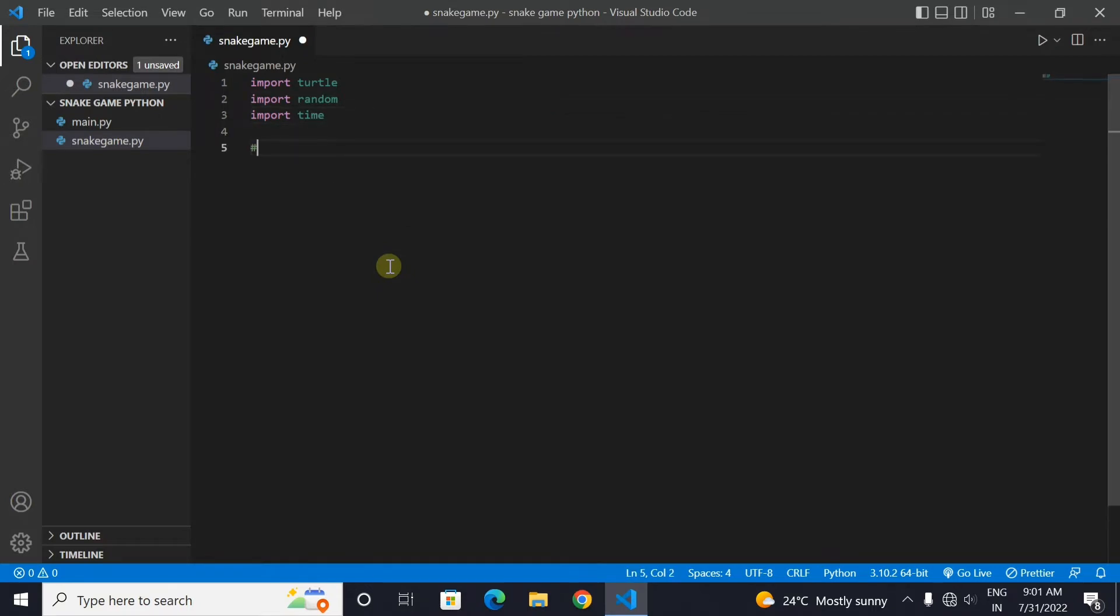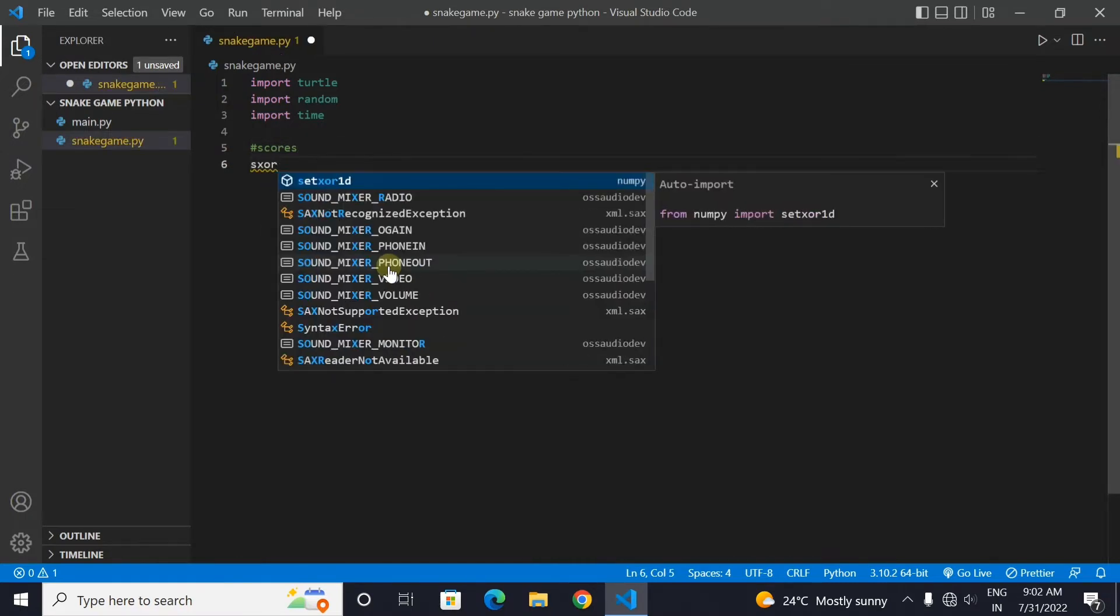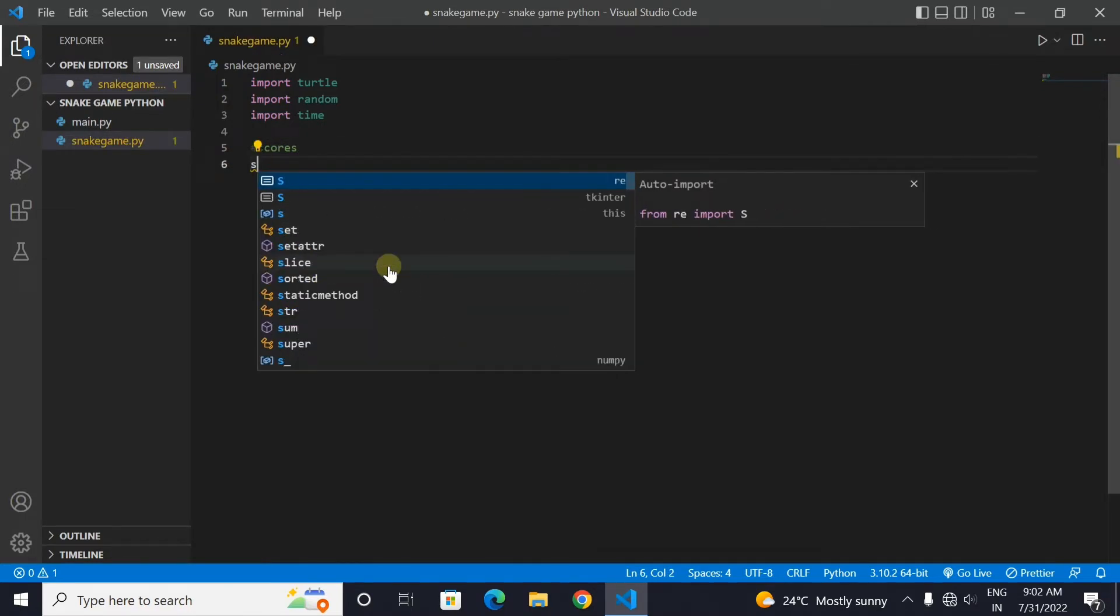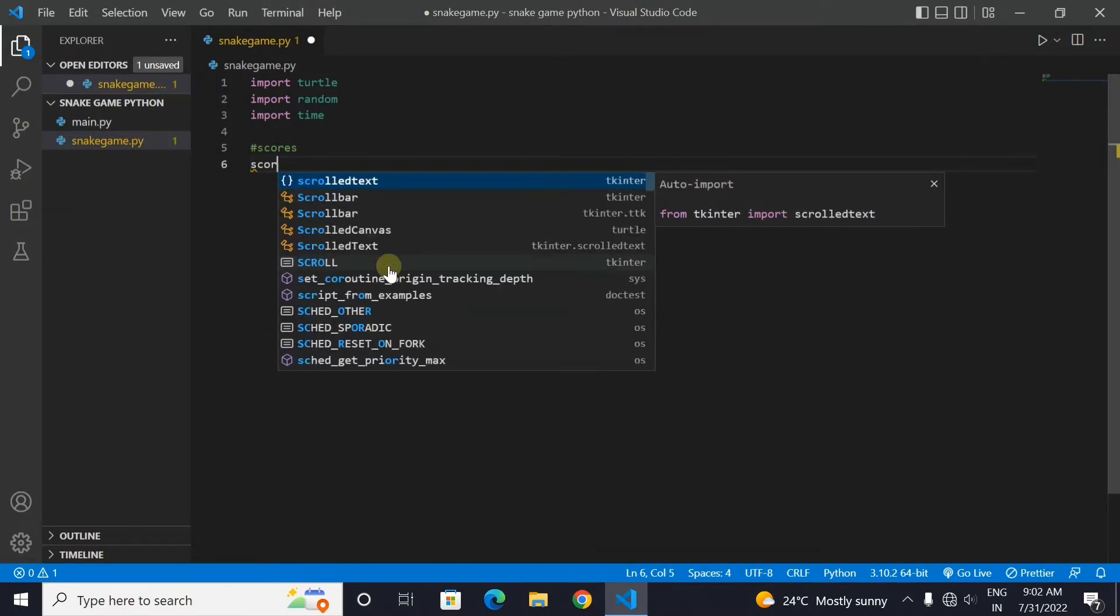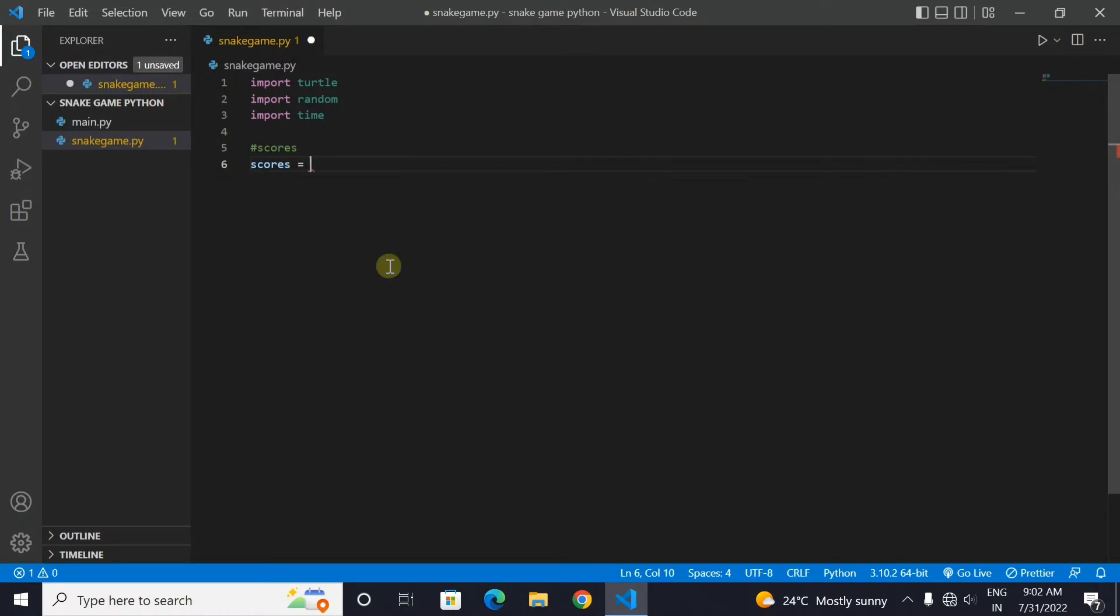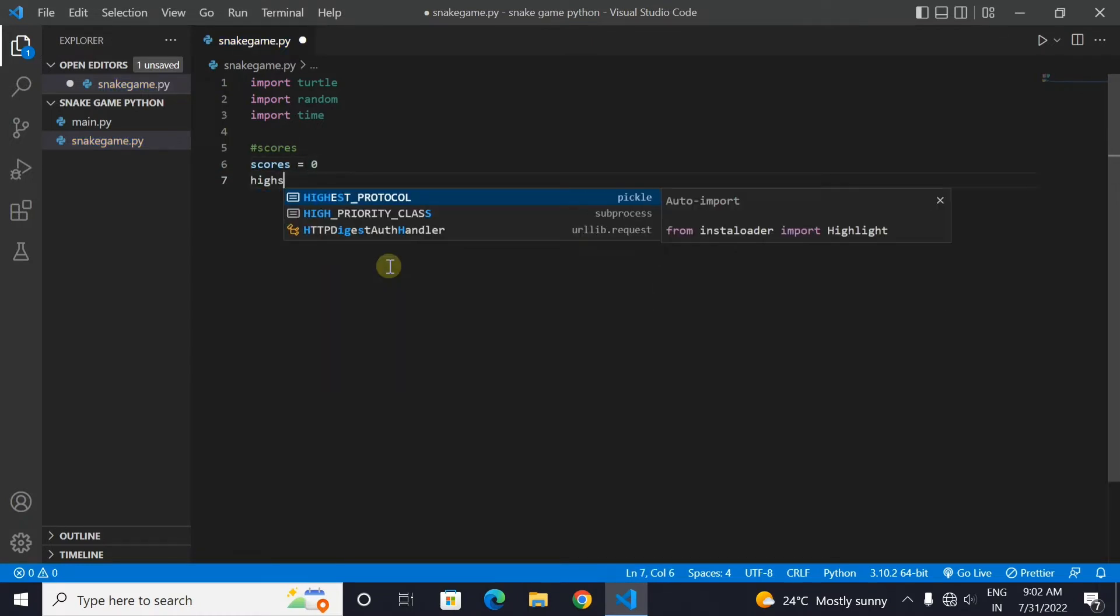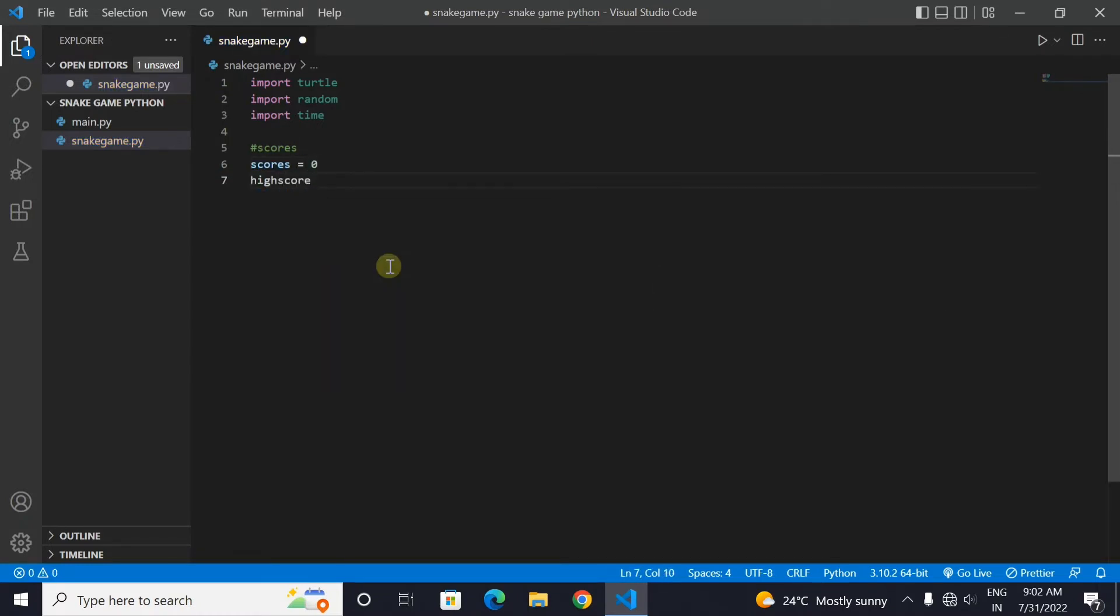We will need some variables that will store the score of the user or the game player. So we will make one variable called score and one variable called highscore. We will set the default values of these variables as 0.